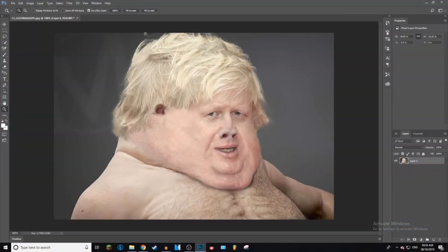Alright, so you've got to open Photoshop obviously, and this is the picture I've selected. I don't know what it is, don't even ask, but this is what I'm using.